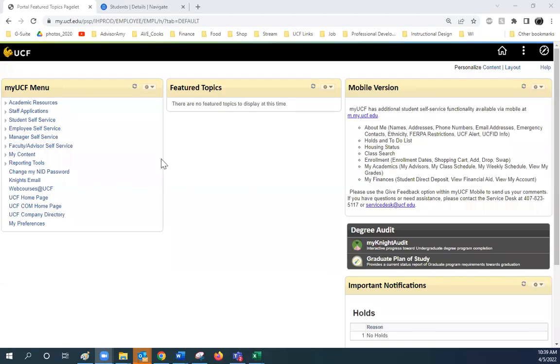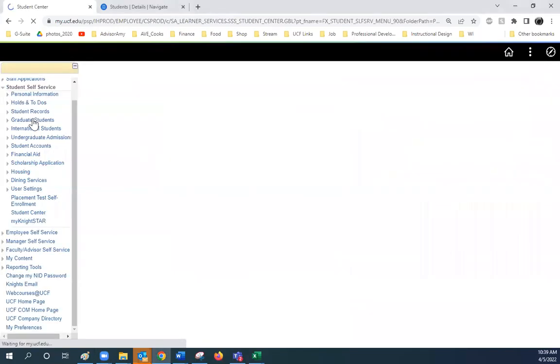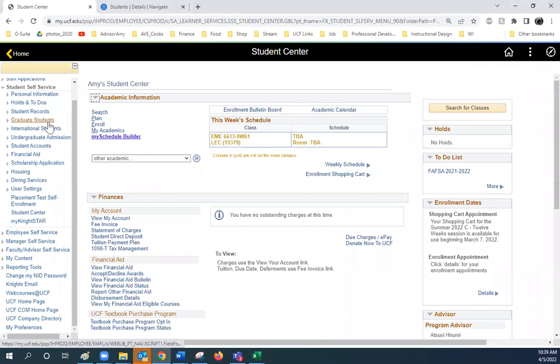Log into your MyUCF portal and click on Student Self-Service. From there, click on Search.